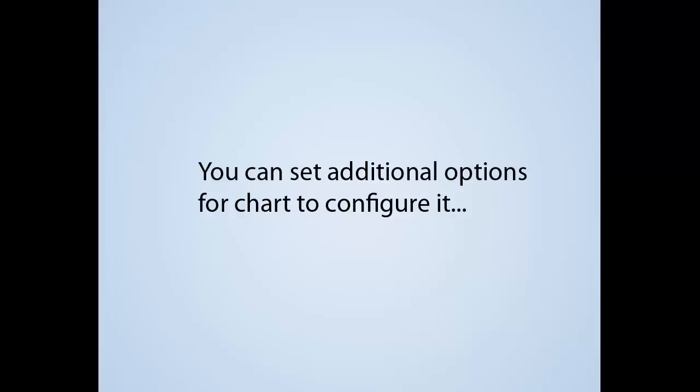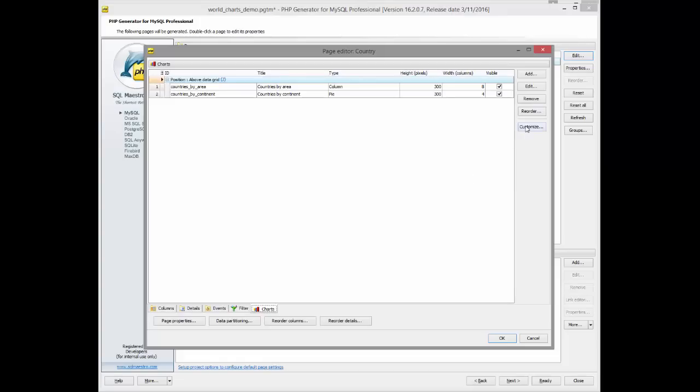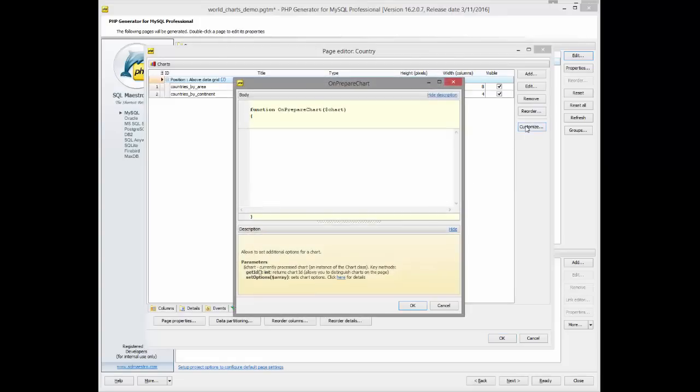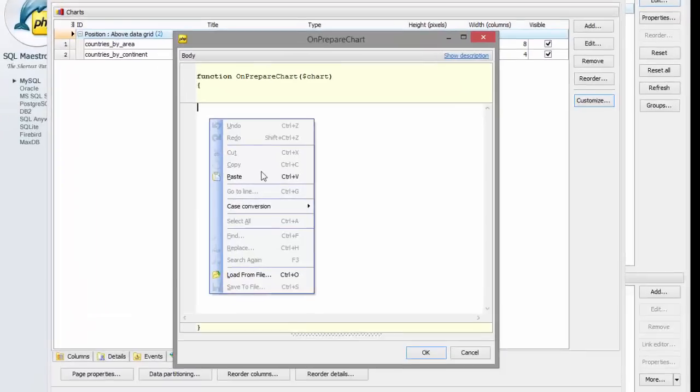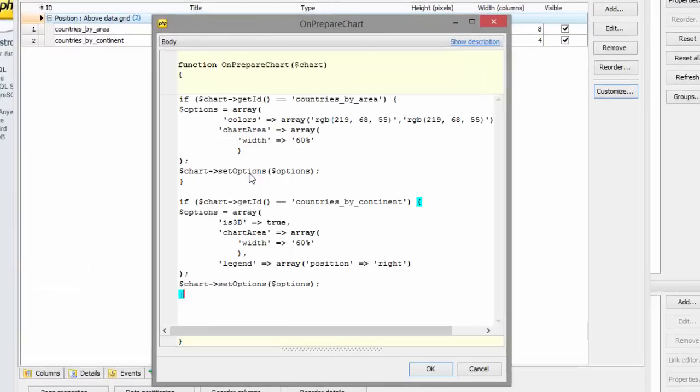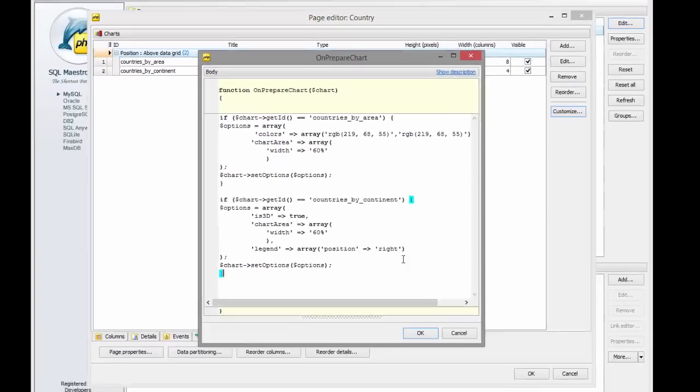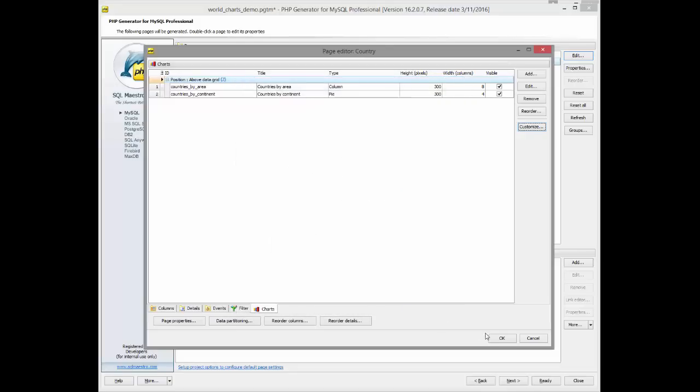Let's learn how to provide additional options for the charts. Click the Customize button and define the code, which sets additional options for each chart, just as shown on the screen.